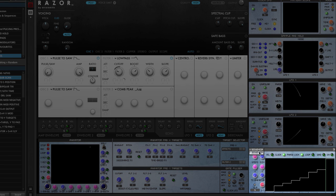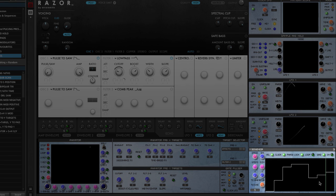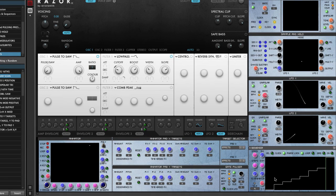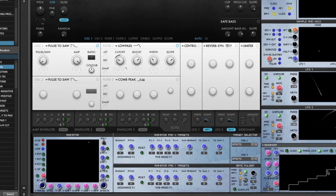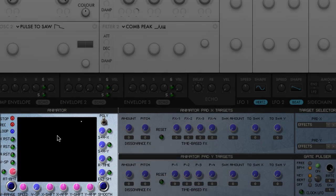I've also added two step sequencers. These step sequencers can control various targets in Razer X. They can control movement on the sample and hold selector grid, and they can actually control movement on the animator pad, which is the other object that I've added. I'm sure you're all familiar with step sequencers.